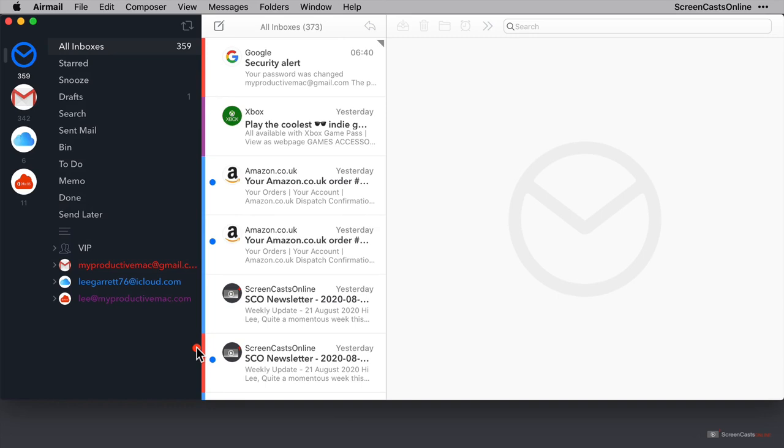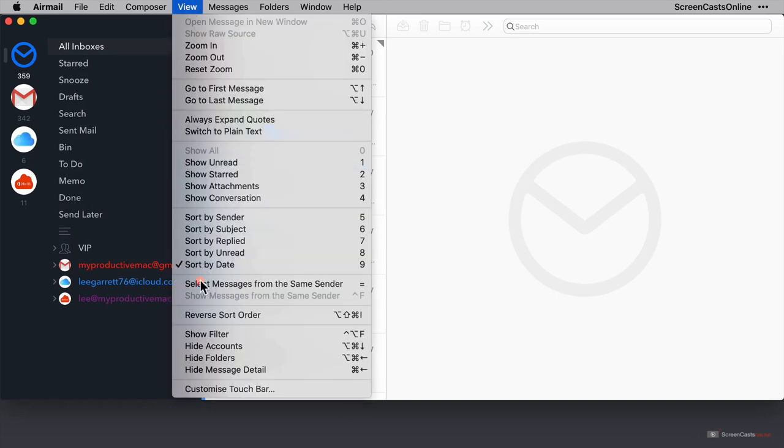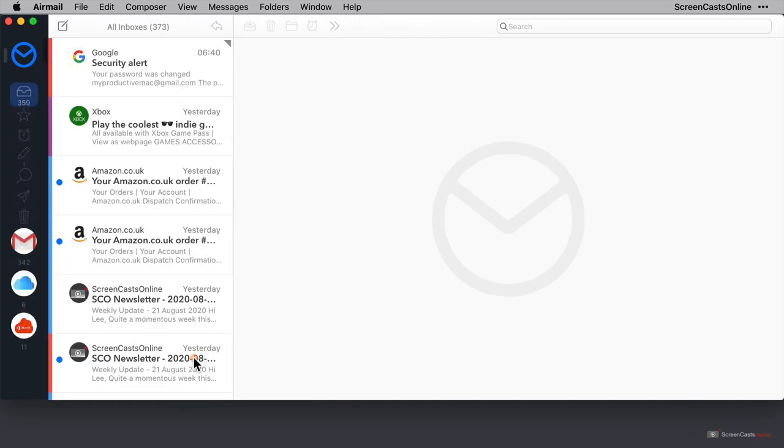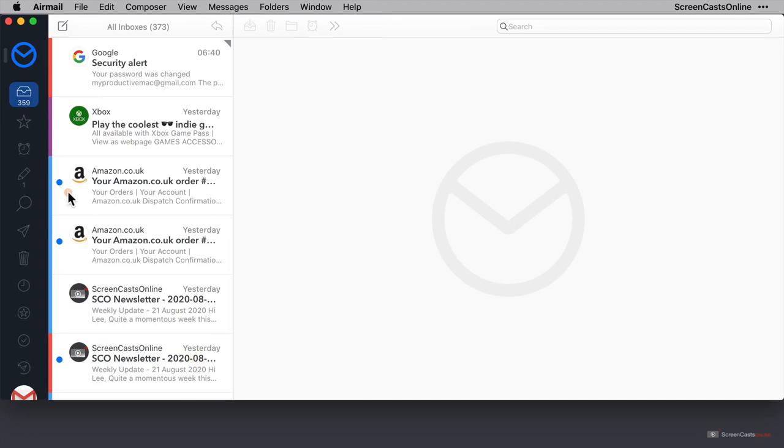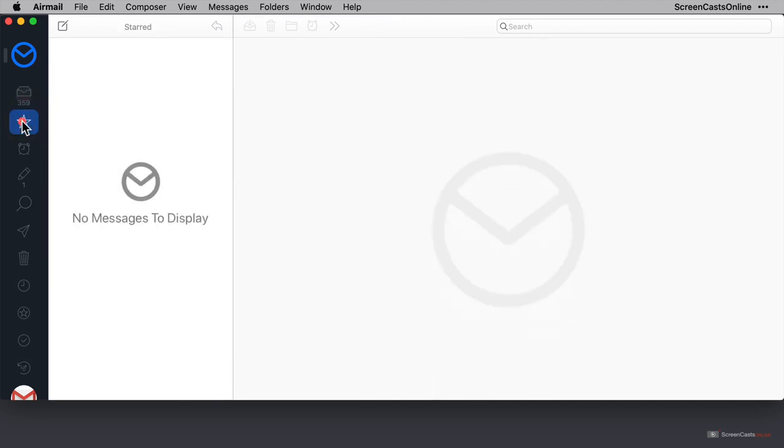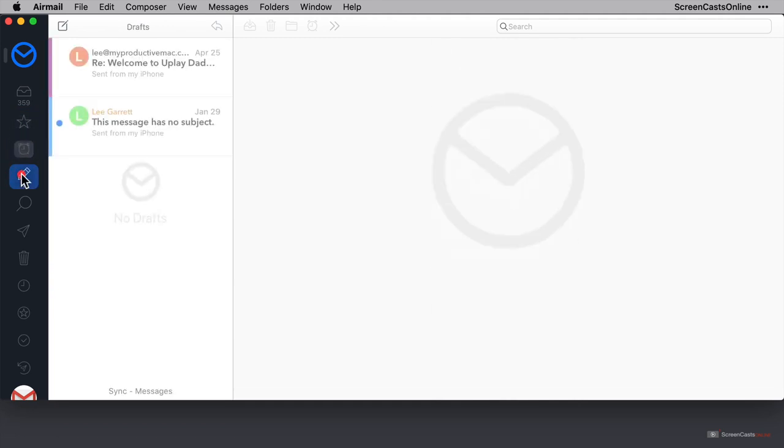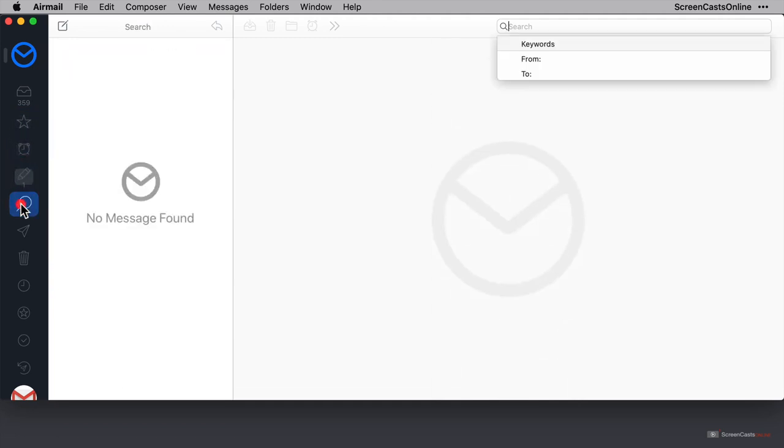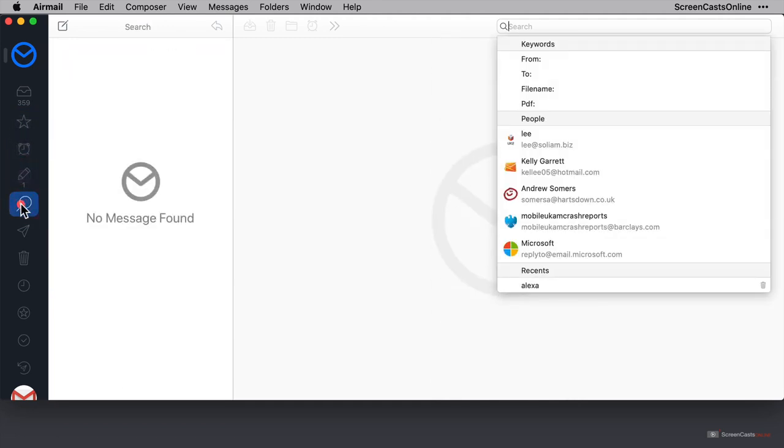I'll click on view again. And this time I'll click on hide folders. And the folder names are now hidden and instead replaced with the icons for those respective folders. So the main inbox is at the top, then we have starred messages, then snoozed messages, draft messages, searching the account and so on.